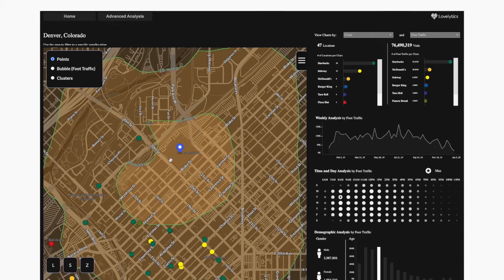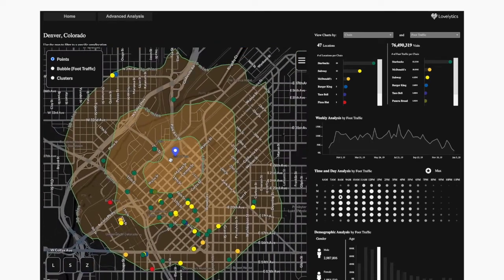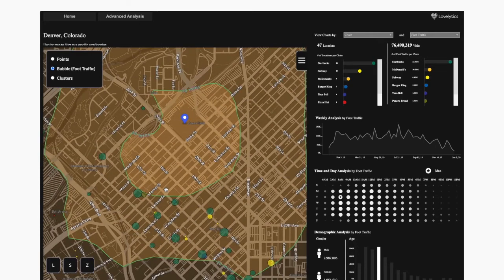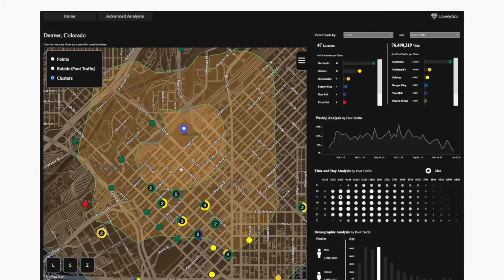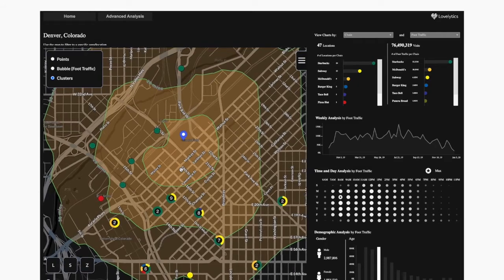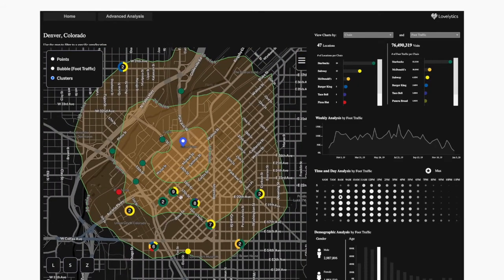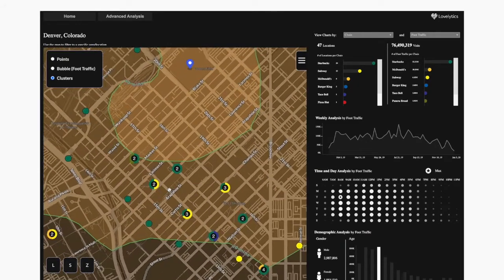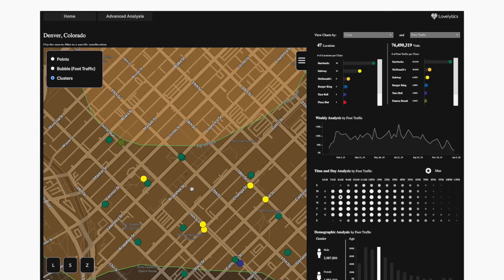Additionally, we're able to adjust the map to analyze things slightly differently. For example, if we select a bubble view, we can have bubbles based upon foot traffic — the larger the bubble, the more foot traffic. If we want to make this view easier to understand, we can also do clusters, meaning it clusters the different fast food chains as we zoom in and out depending on zoom level. As we zoom in, the clusters break up until they're eventually down to the individual point level. All of this is completely customizable based on what an organization is looking for.